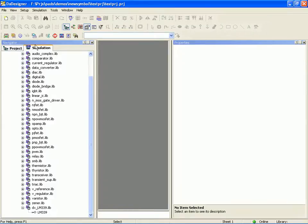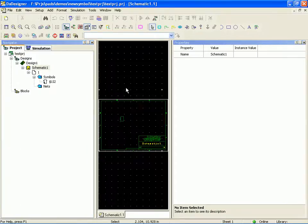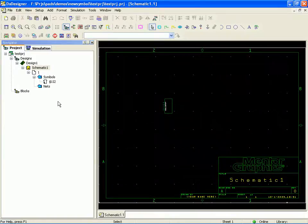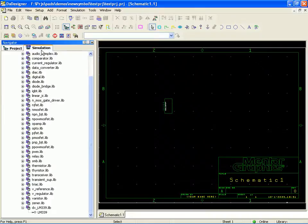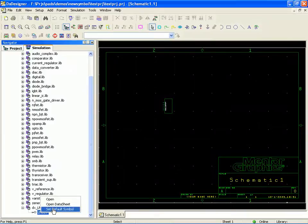So the other thing that we could have done is we could have come to our component and we could have said set default symbol. Now what this is allowing me to do is instead of making the block symbol, I'm going to browse.